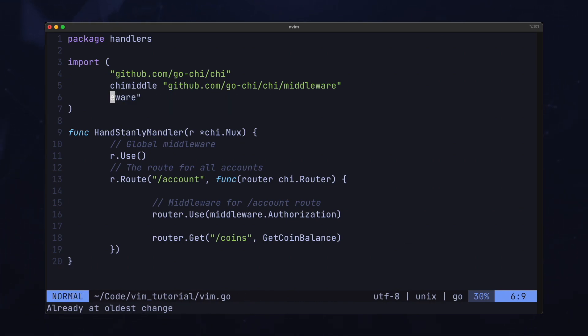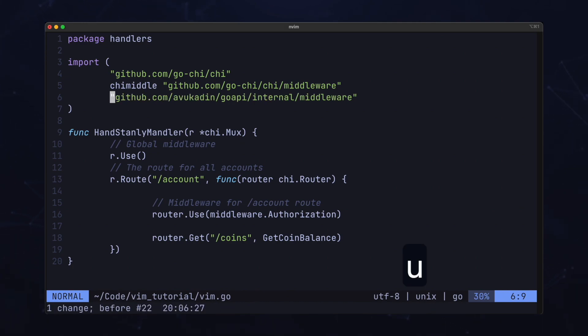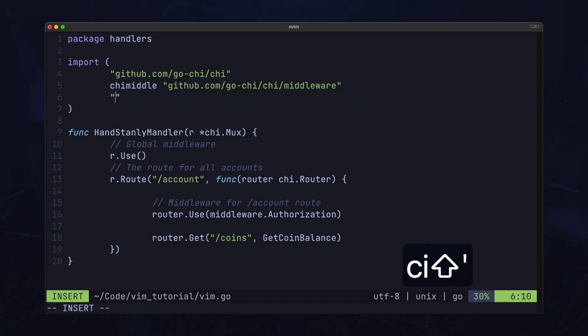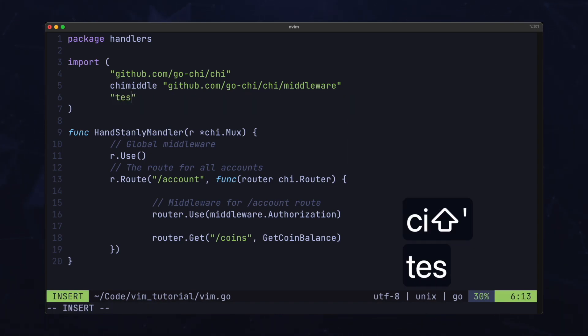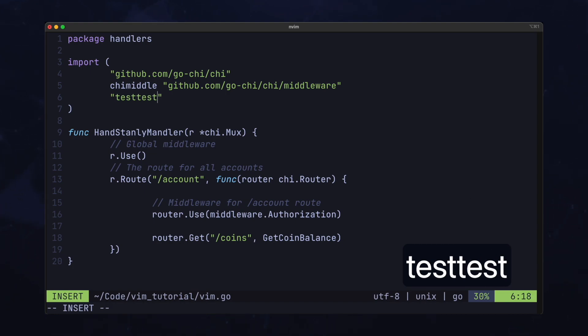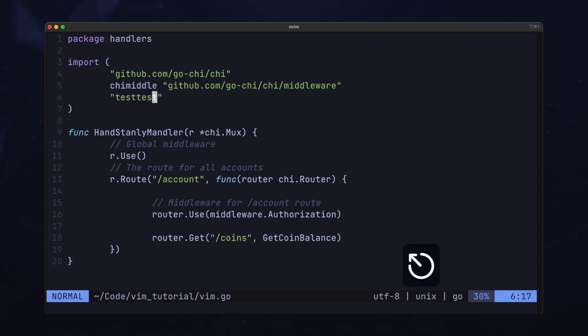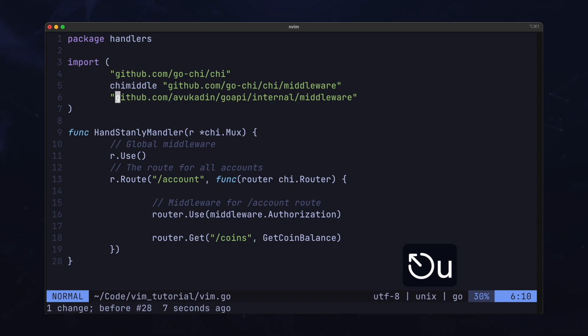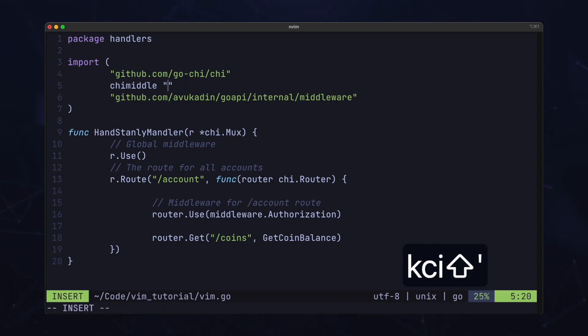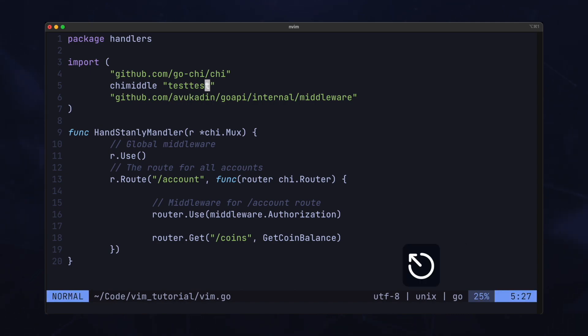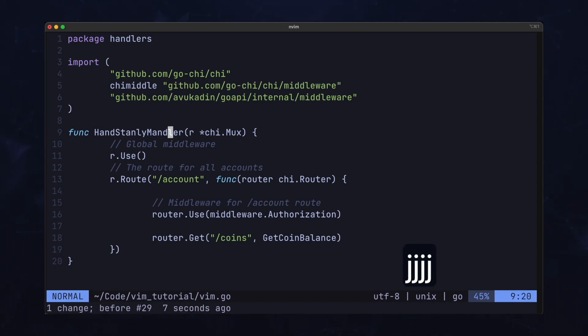Now really useful motions are deleting in between or changing in between. So for example, C, I and then the quotation mark. I just deleted everything inside this string. And I can start typing what I want. So this is like change in between quotation marks. I don't even have to have my cursor inside the string. It will find the next string on the line and bam, I can start typing. This works for any brackets too.